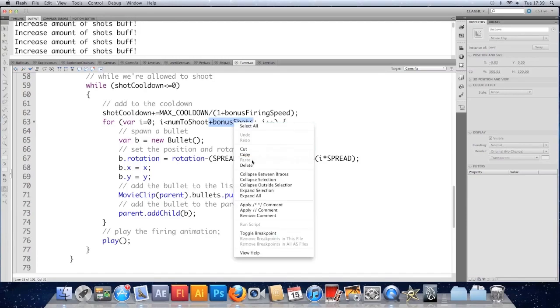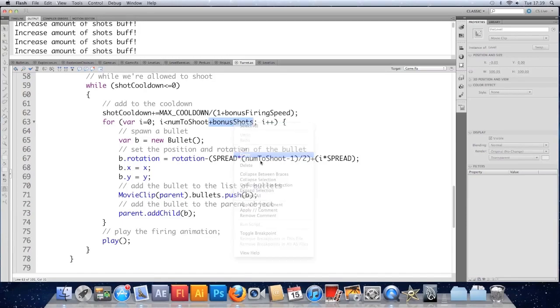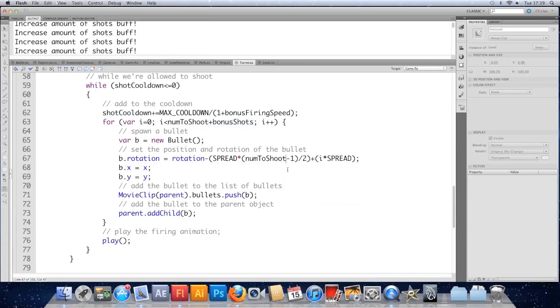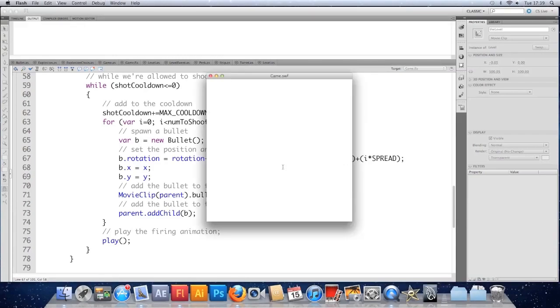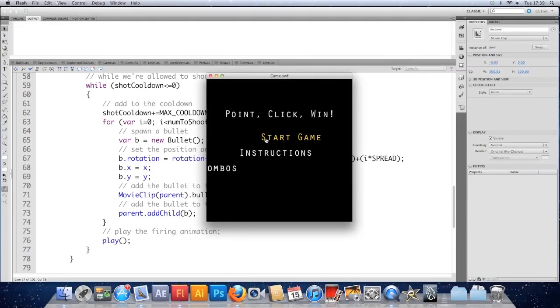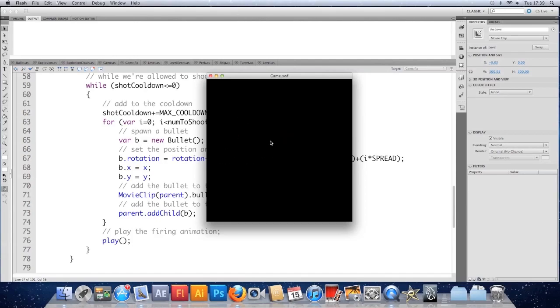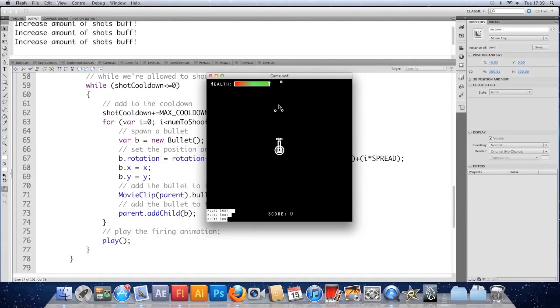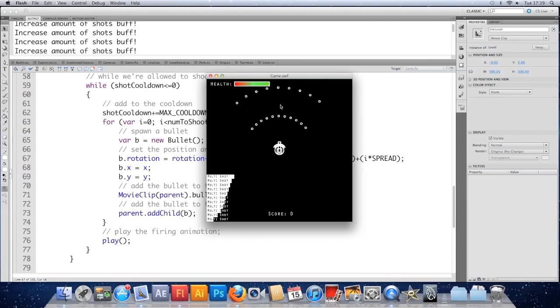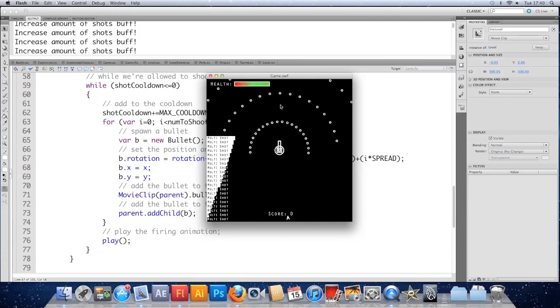So I'm going to update the logic here just to include this bonus shots. I'm going to copy that and just paste it in after this num shoot. So this bit controls the spread, the location of the bullets. I'm just going to paste that in there, save it and check that that works now. So if I just shoot straight up and increase the amount of shots fired, we see we get a nice even spread now. That's much better.